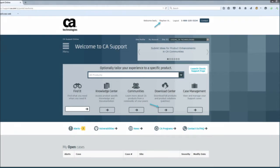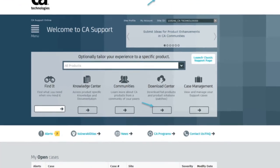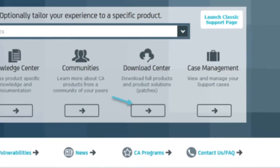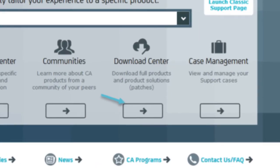The first step in installation is to download the product by pointing your web browser to support.ca.com, our customer support site. You can log in using the link in the upper right-hand corner of the screen. Next, you'll need to press the Download Center button in the center of the page and then select Download Products from the context menu.